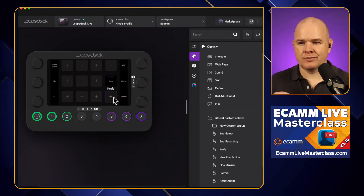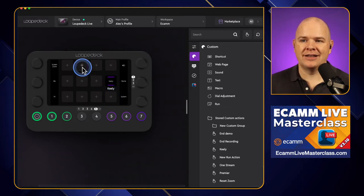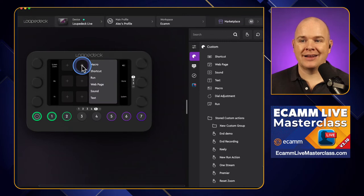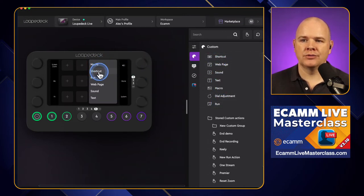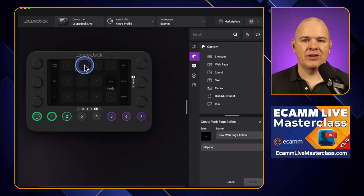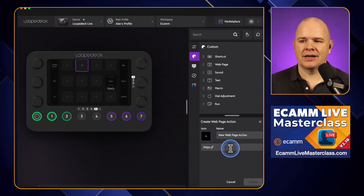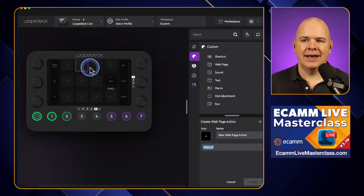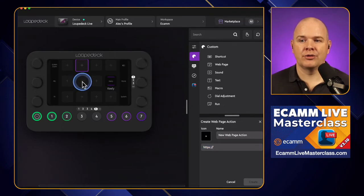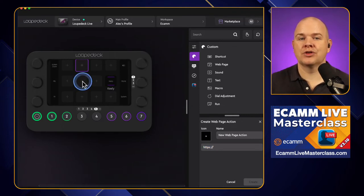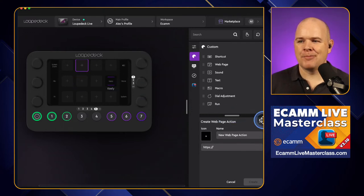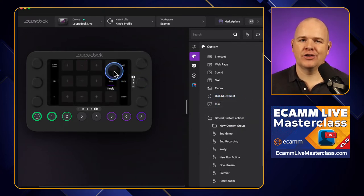What they've done is gone one step further. That's already an improvement on how it was before, but then they've added the ability to just click on any button and you get a shortcut in there to do all of these things — macro, shortcut, run, web page, sound, text, and so on. So if you want to run a web page from a particular button, it literally just opens up that panel, you type in the website, click OK, and it's automatically assigned to that button. You can actually go through creating actions directly from the button. In some ways that's even more streamlined than I was hoping for — that is a great improvement.